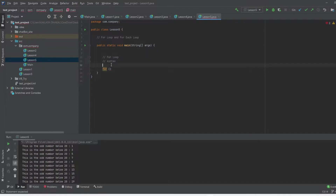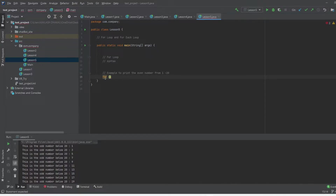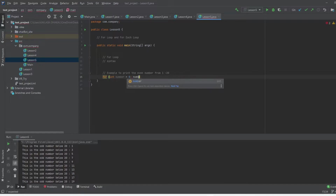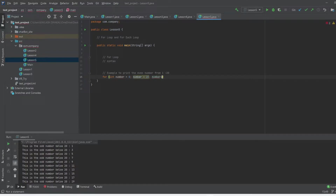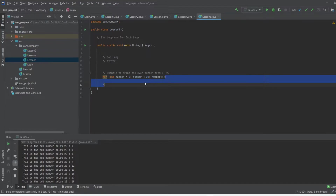Let me show you a quick example — I'll print even numbers from 1 to 20. So we have the for keyword, and inside we give the initialization: integer number equals zero, semicolon. Then the condition: number is less than 20, semicolon. Then the updation: number plus plus, so the program will run until the number is less than 20. Inside the block we give the statement to run if the condition is true.